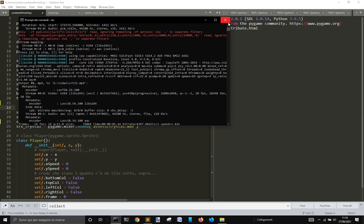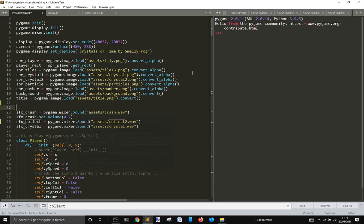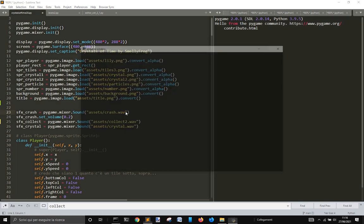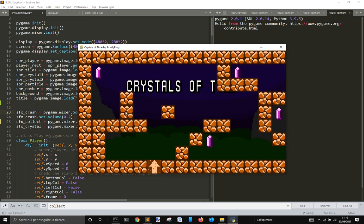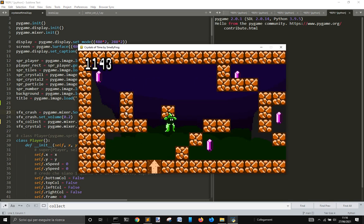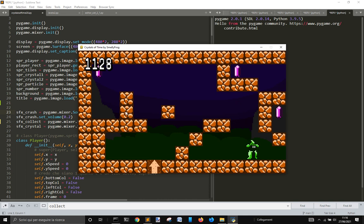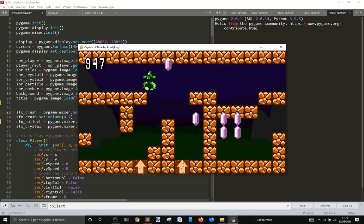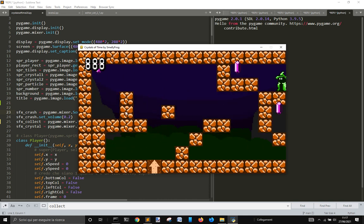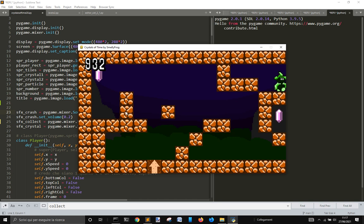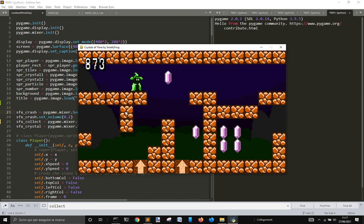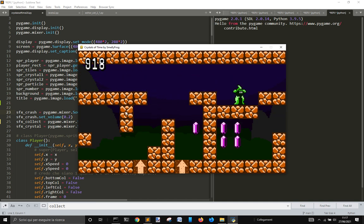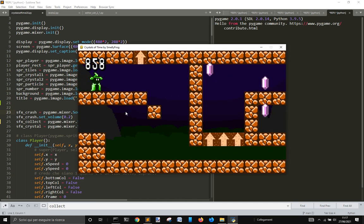Hi, I'm making this editor for a game made by Smelly Frog. I made a map editor for this game, which is a platformer where you have to collect diamonds.